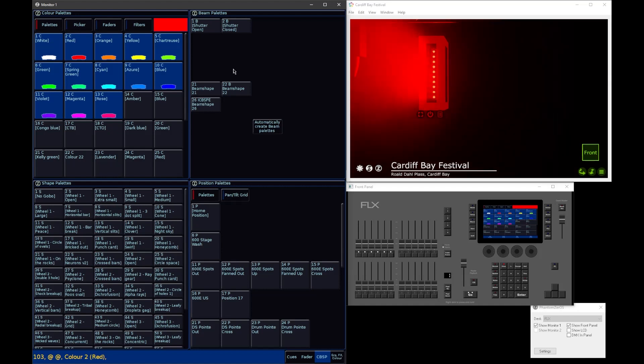When you tap red, you're actually telling all of the individual cells to go red, rather than a master red channel, if your fixture has one.